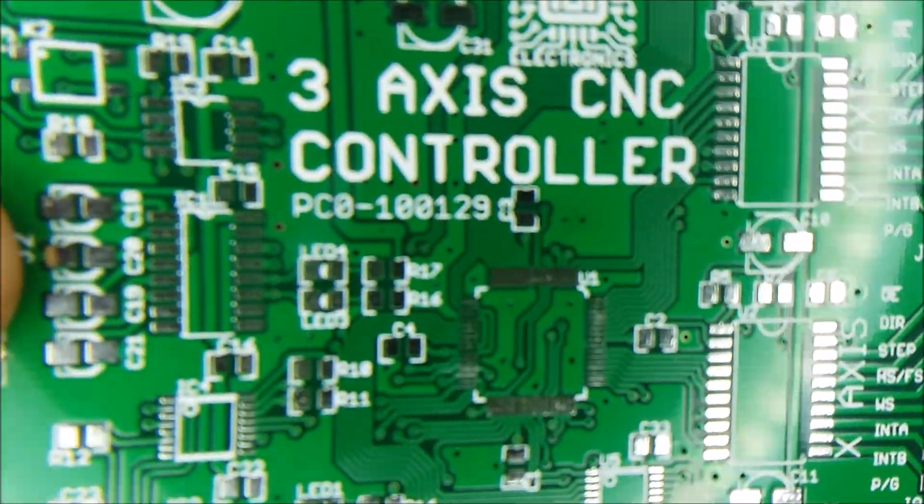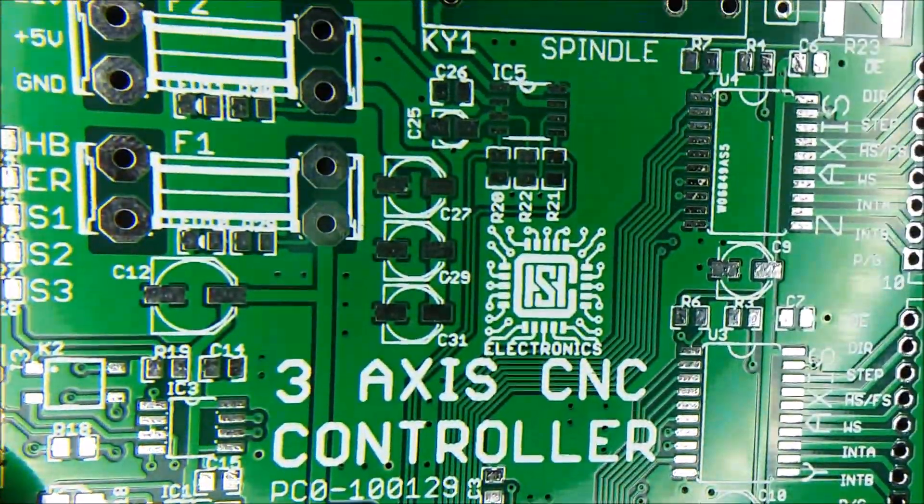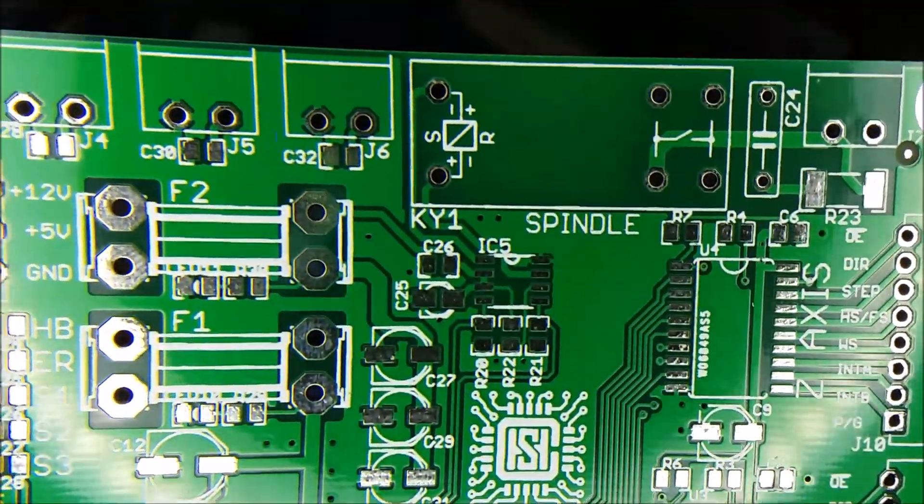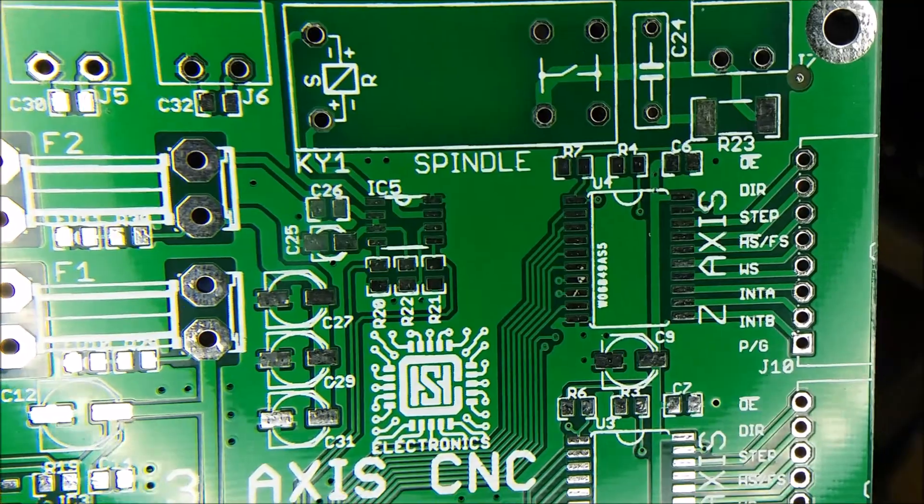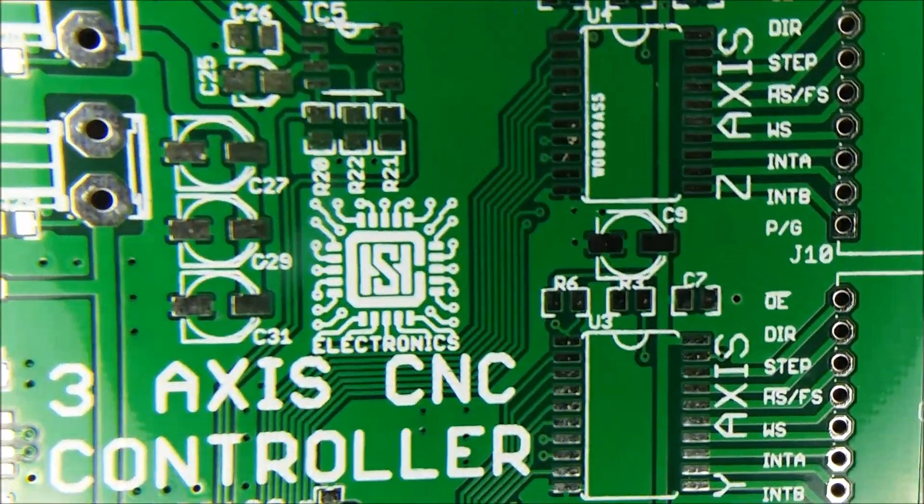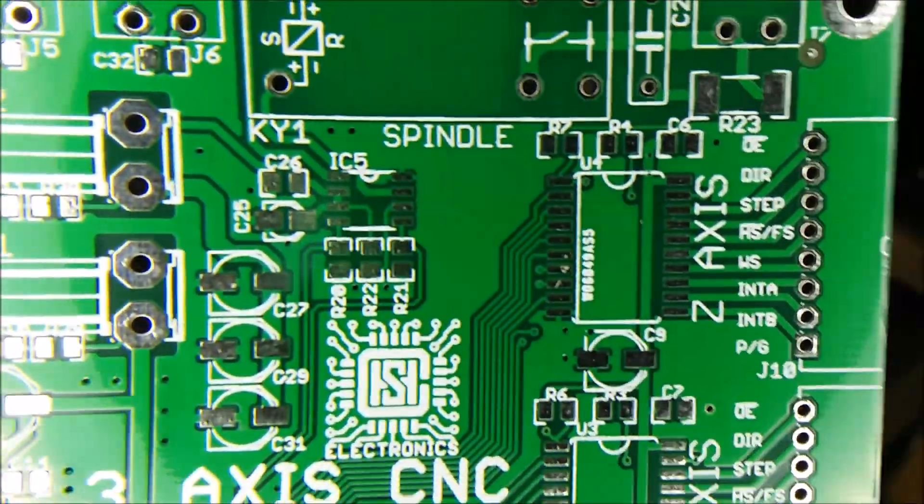Well, these boards, they have a good solder mask. They come in different colors. The print's pretty good.